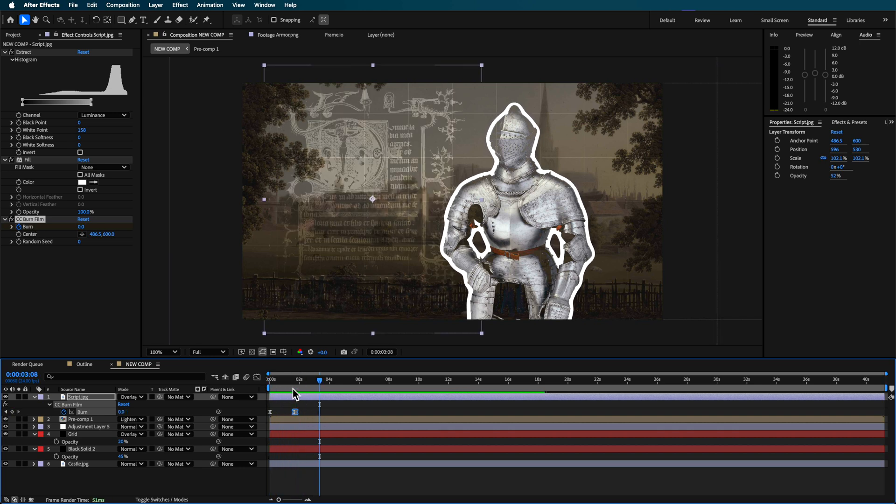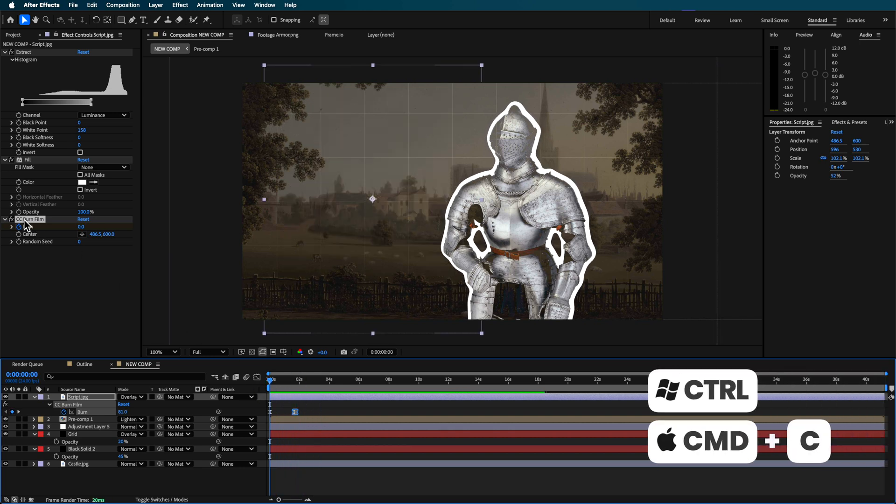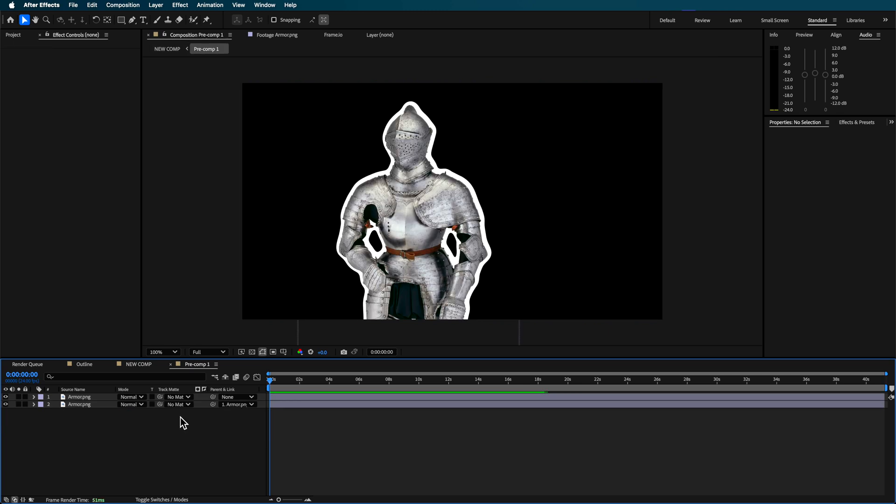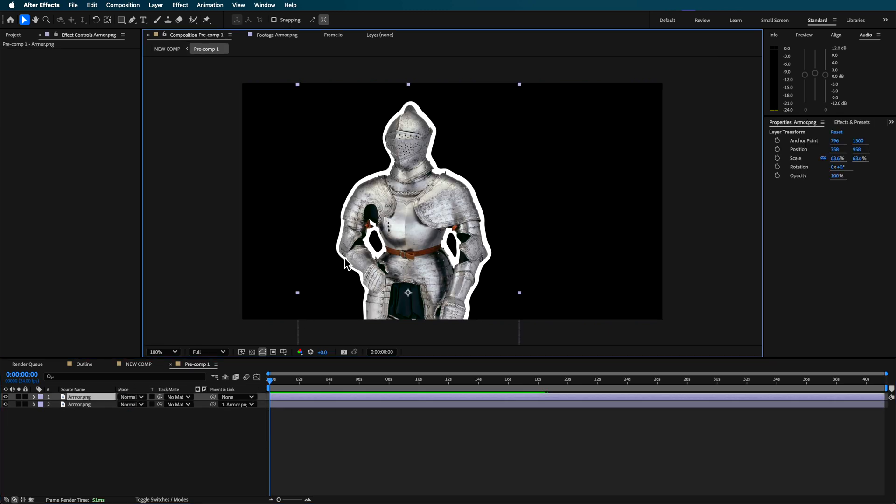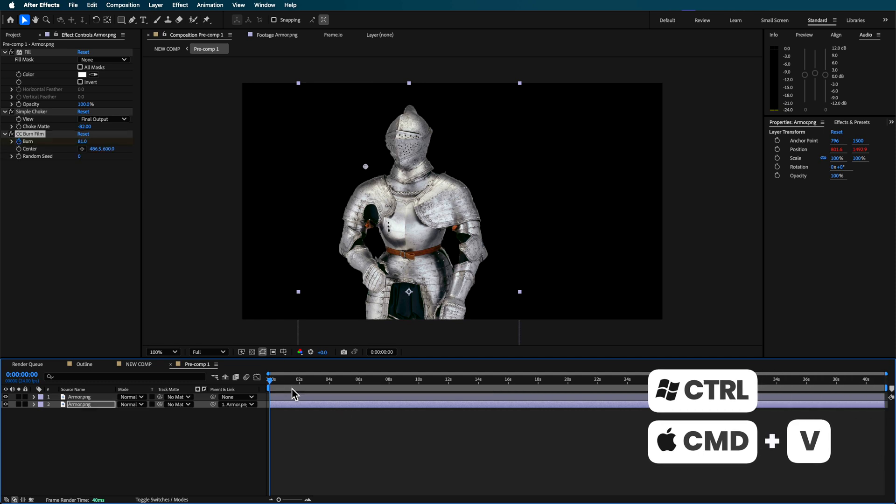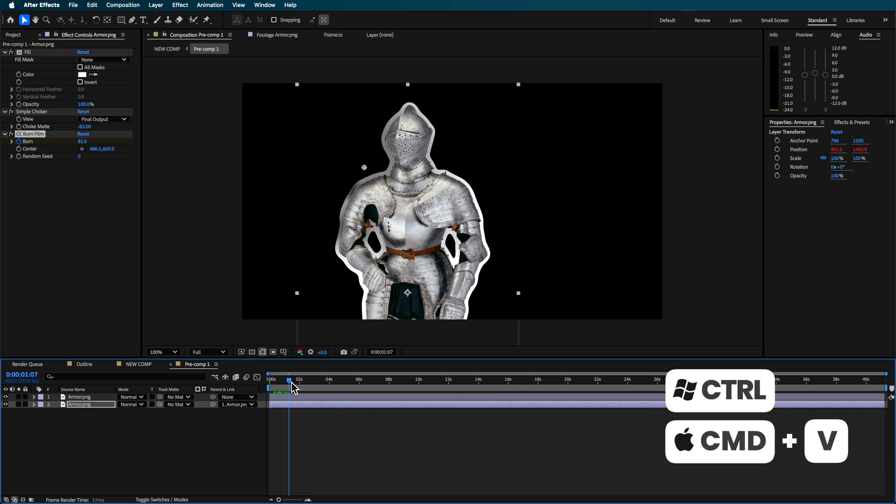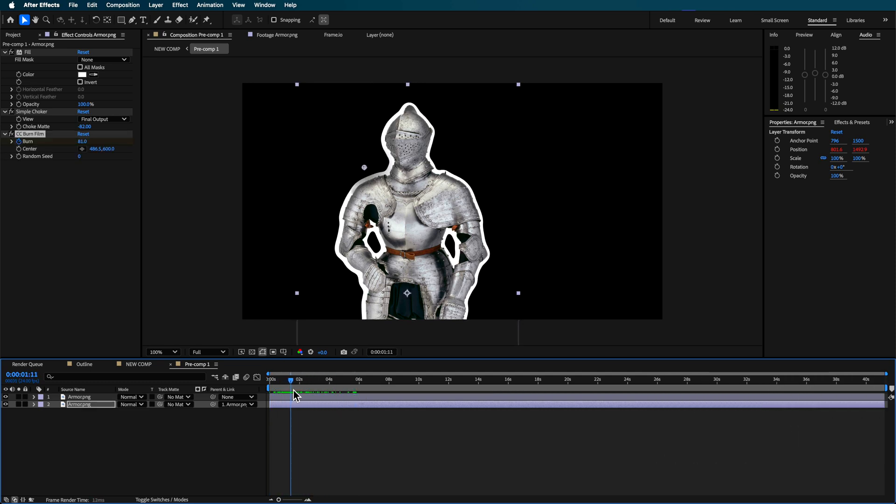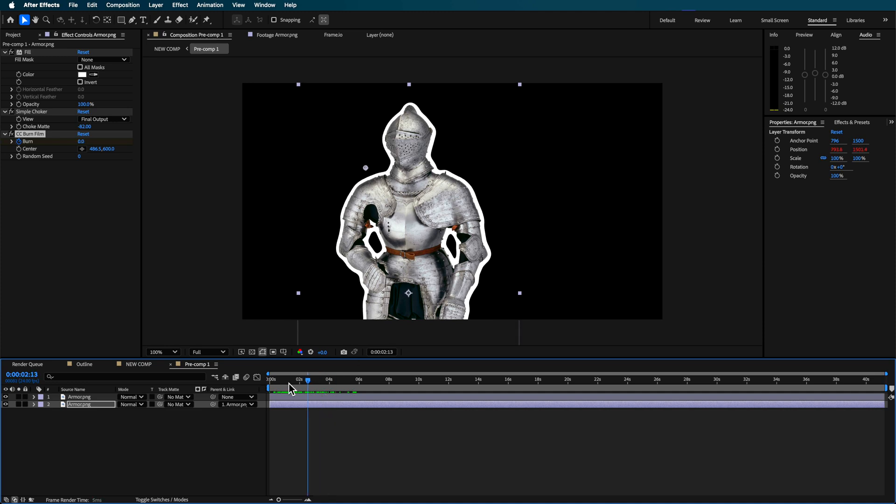What I can also do is if I take that CC Film Burn effect, copy it, and now go to my pre-composition which has this layer then I can take that background and add it to that. So you can see that it kind of adds that effect to that background or fading it on.